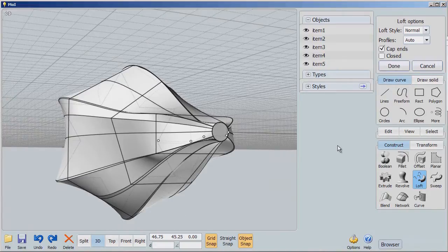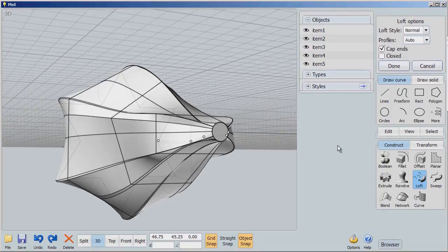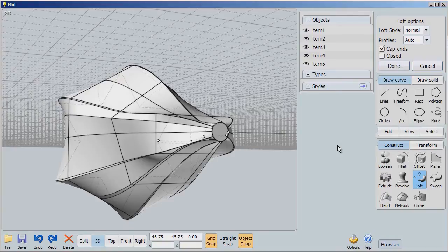I'm going to say cap ends just because I like it that way. If we're going to do 3D printing, we need to use inset or offset to make sure that we have a hollow surface and that the surface around that hollow is thick enough to print.